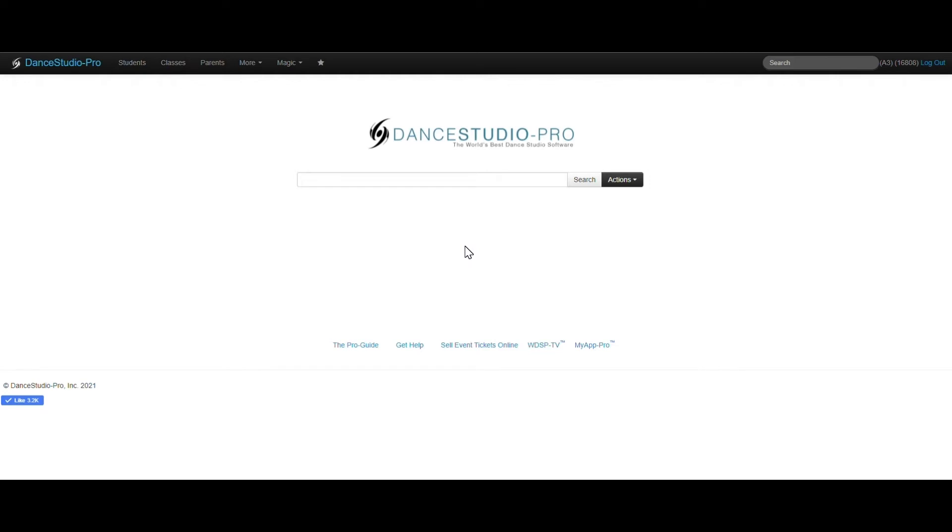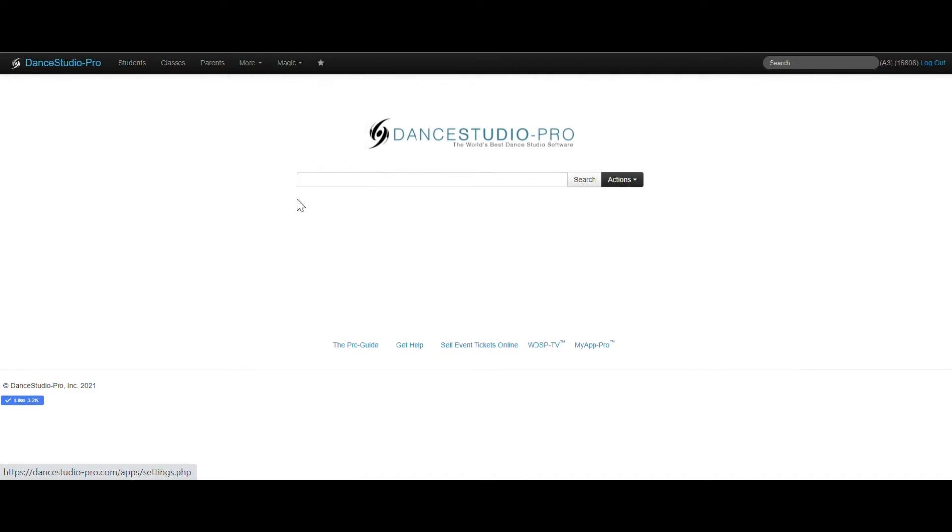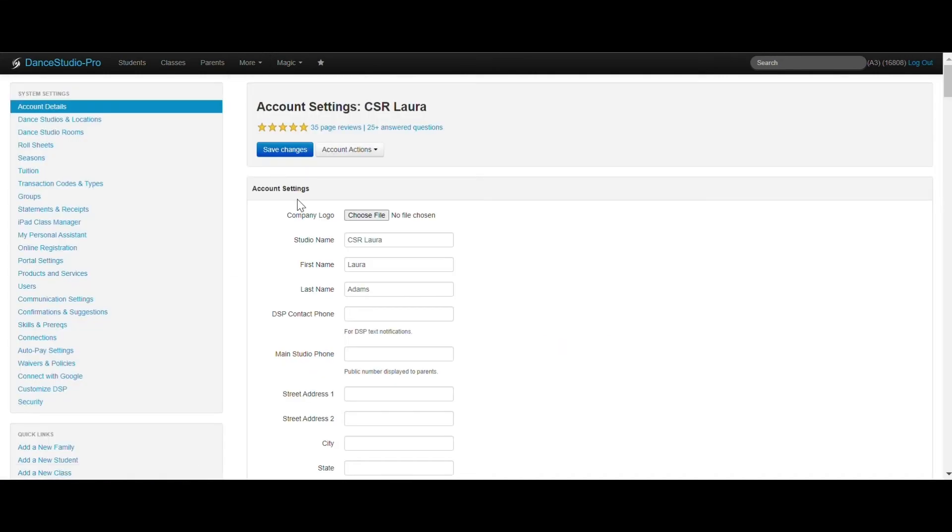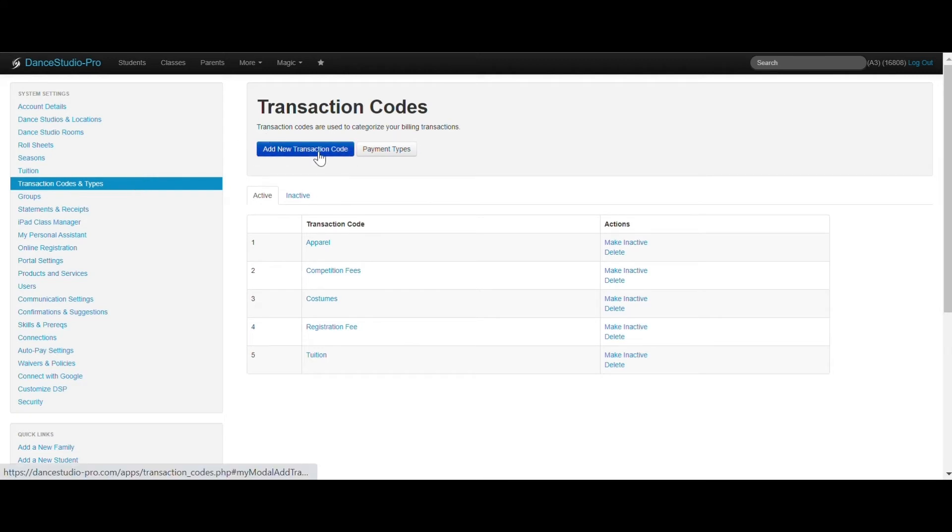You are able to set up transaction codes by going to More Settings and then clicking Transaction Codes and Types from the menu on the left. Click Add a new transaction code to get started.